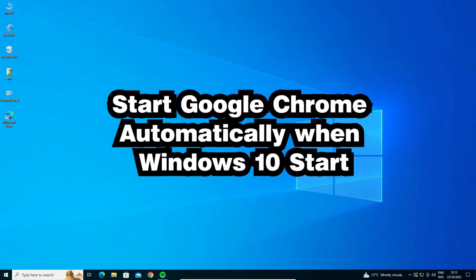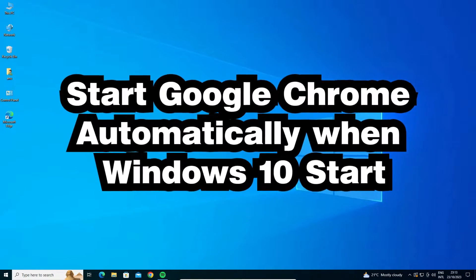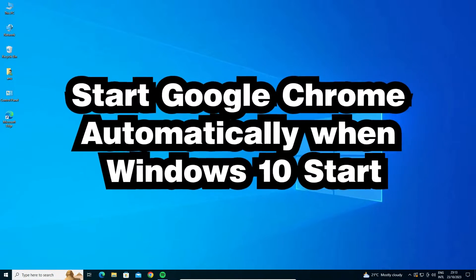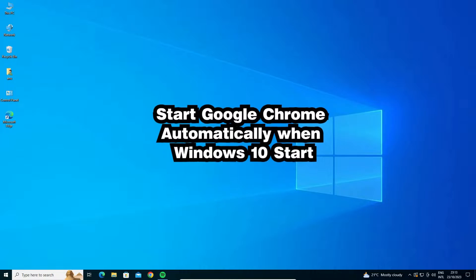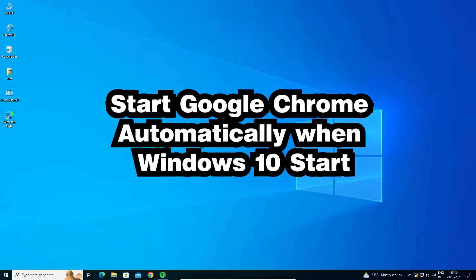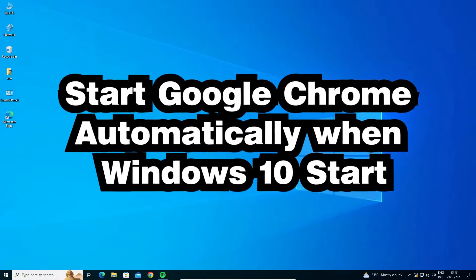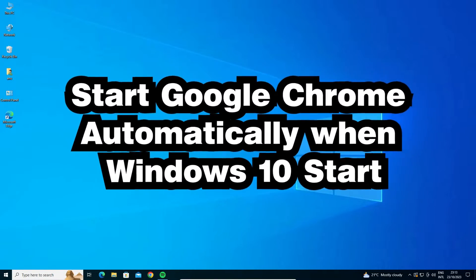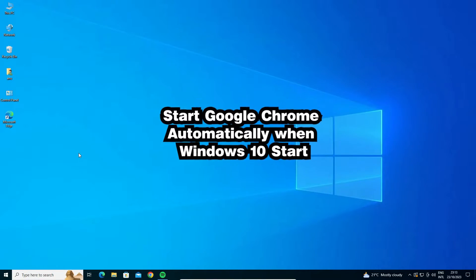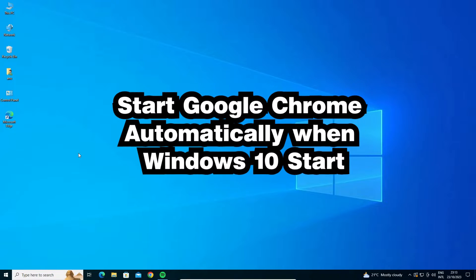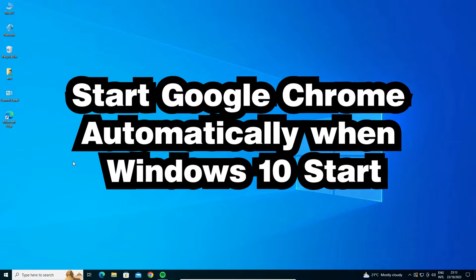Hello guys, welcome to you. In this video we are going to see how to start Google Chrome automatically when Windows 10 is started. It is an easy and simple process, so let's start our video.